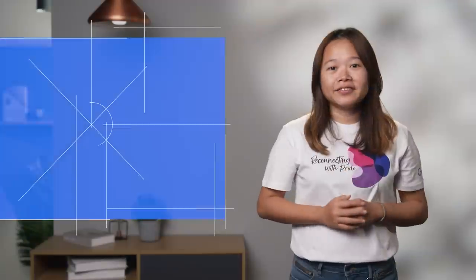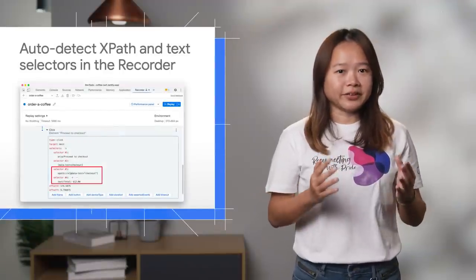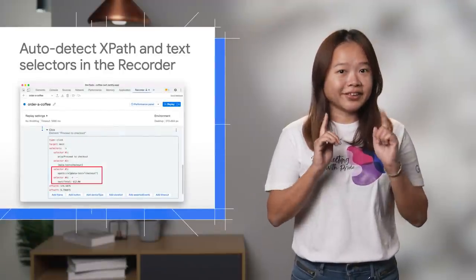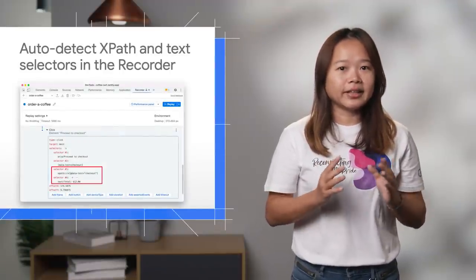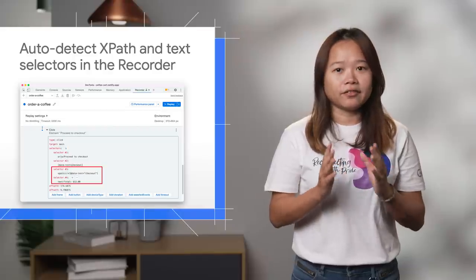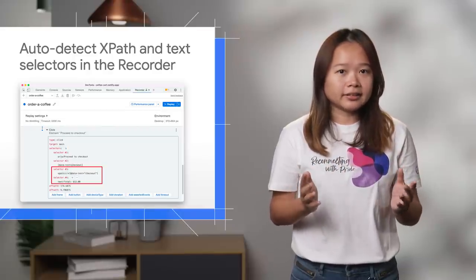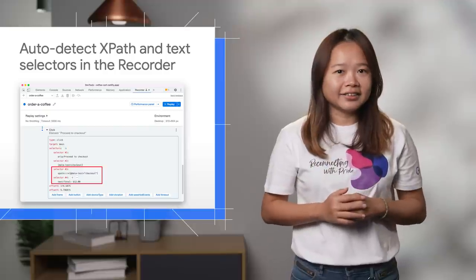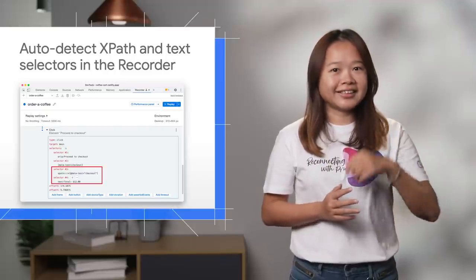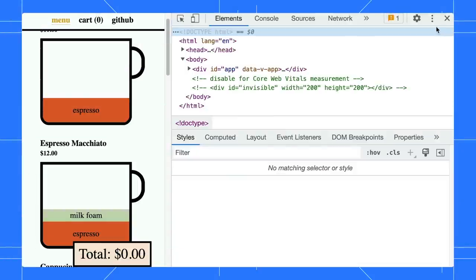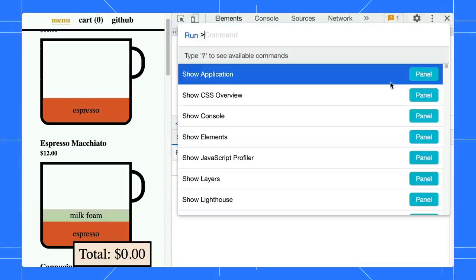We are actively listening to your feedback on the recorder panel. The recorder now auto-detects the XPath and text selector of an element if they exist. This is one of the highly requested features.